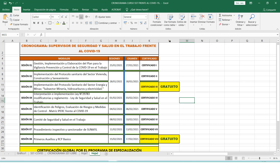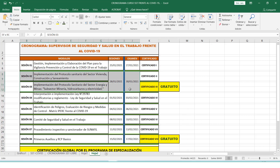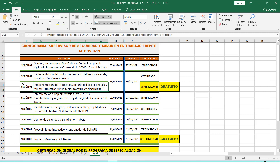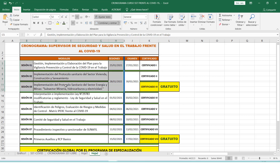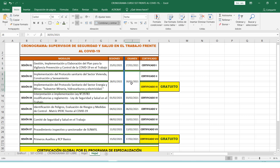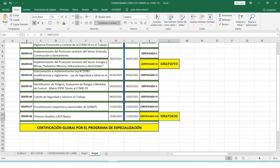También vamos a entregar algunas certificaciones gratuitas, como por ejemplo la certificación de la sesión número 3. Para acceder a ella, la única condición es haber aprobado todos los exámenes anteriores a la sesión número 3, es decir, haber aprobado el examen del día 27 y del día 30, con nota mínima 14 y habiendo entregado la evaluación a la hora correspondiente, de las 9:15 pm hasta las 10 de la noche. La certificación gratuita del módulo 8 se entregará a los participantes que hayan aprobado el módulo 8 y realicen la certificación global.